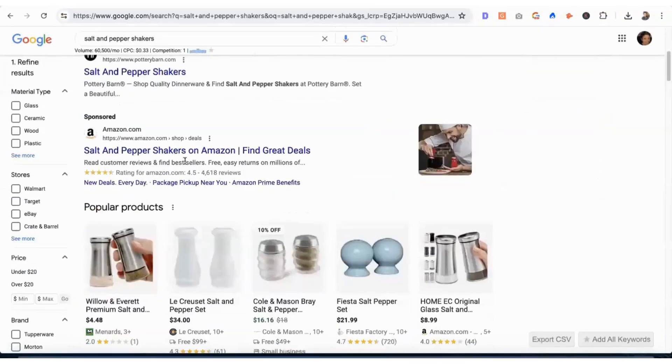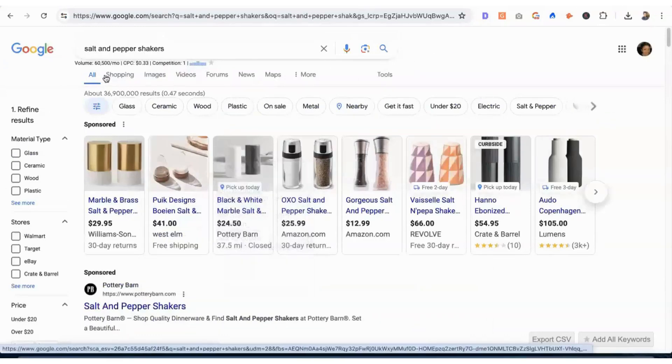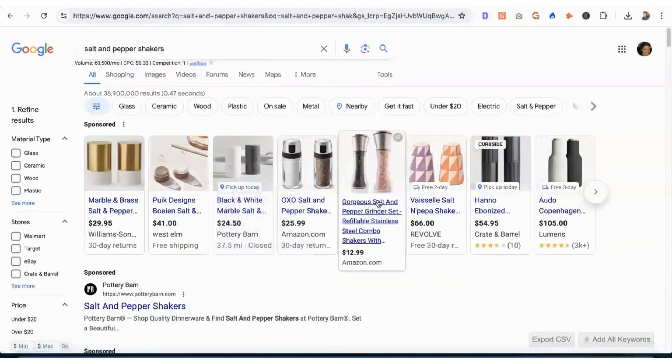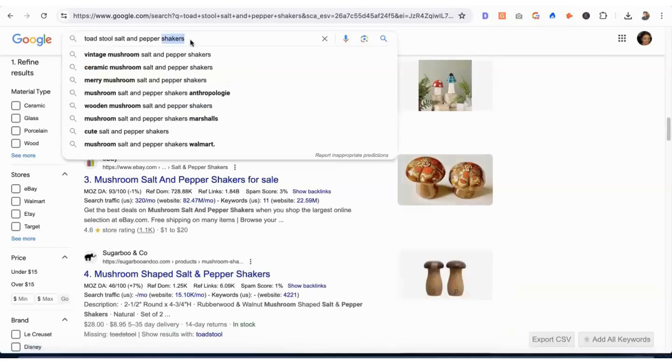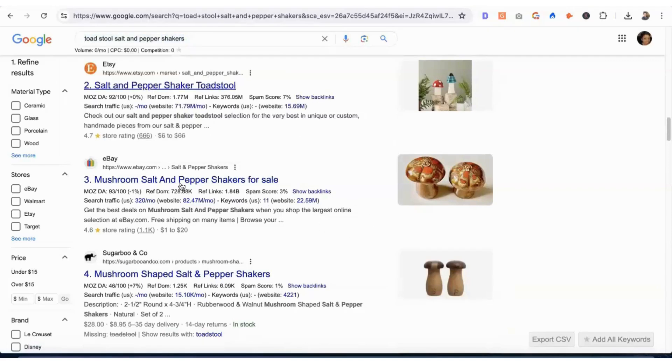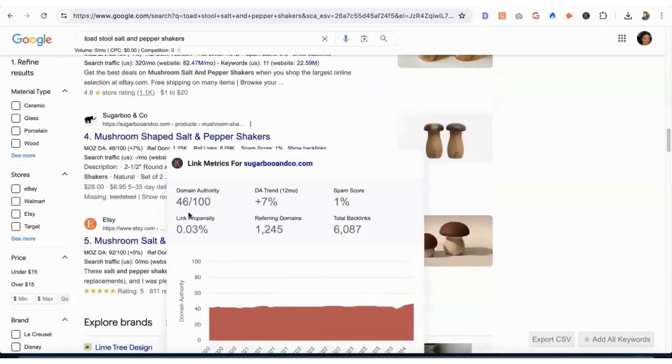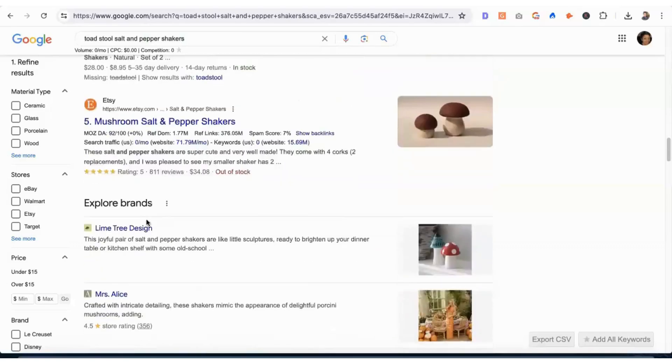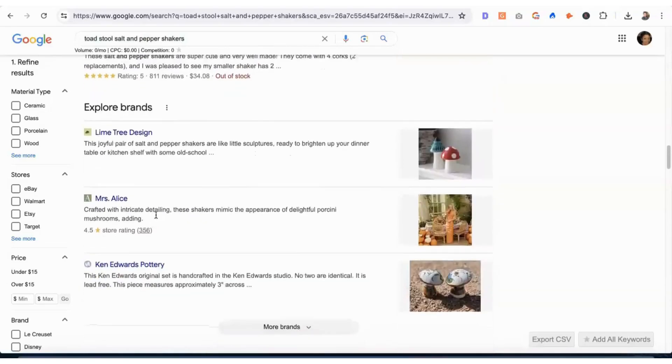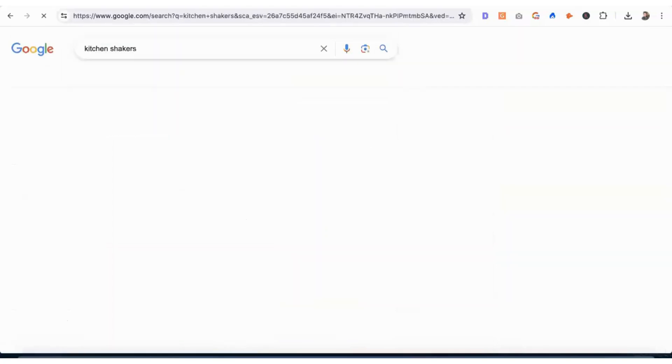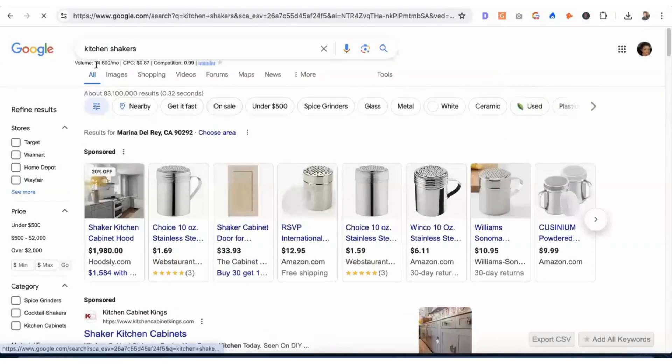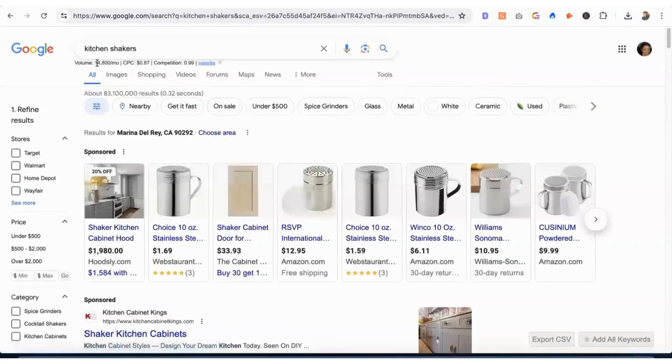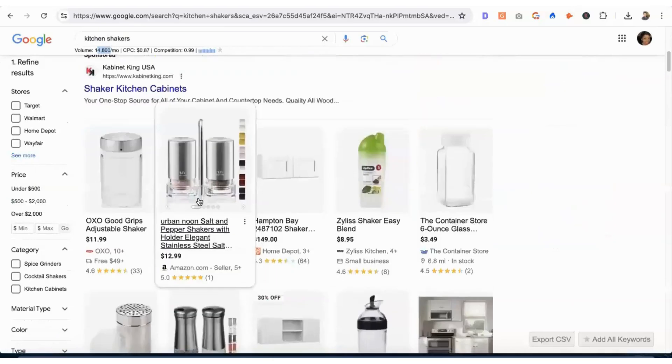So what we're doing is finding the modifiers, and you can find them by looking at the results, the other webpages that are ranking. Volume is 14,800.